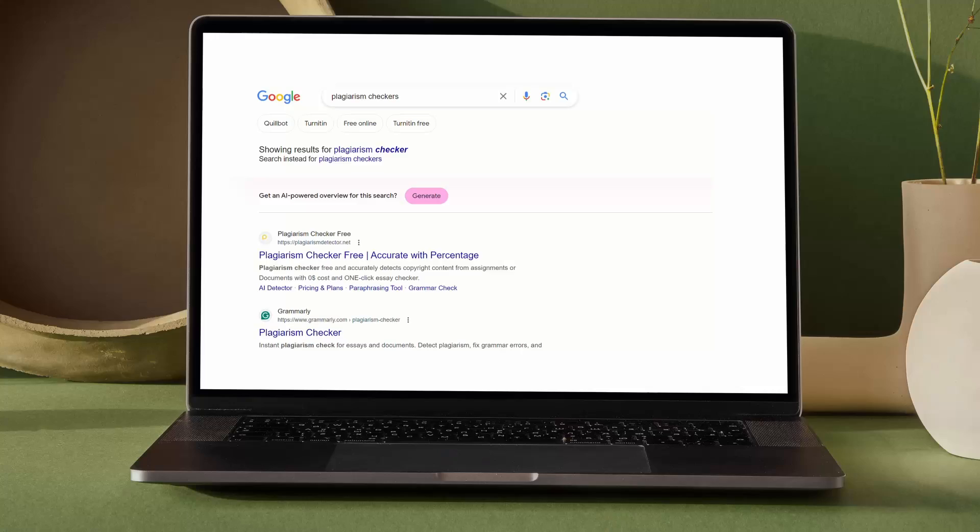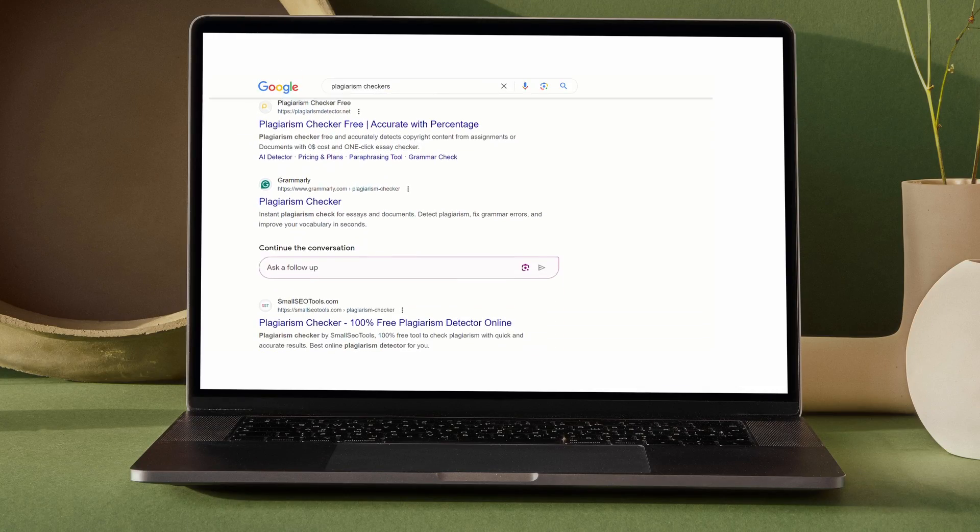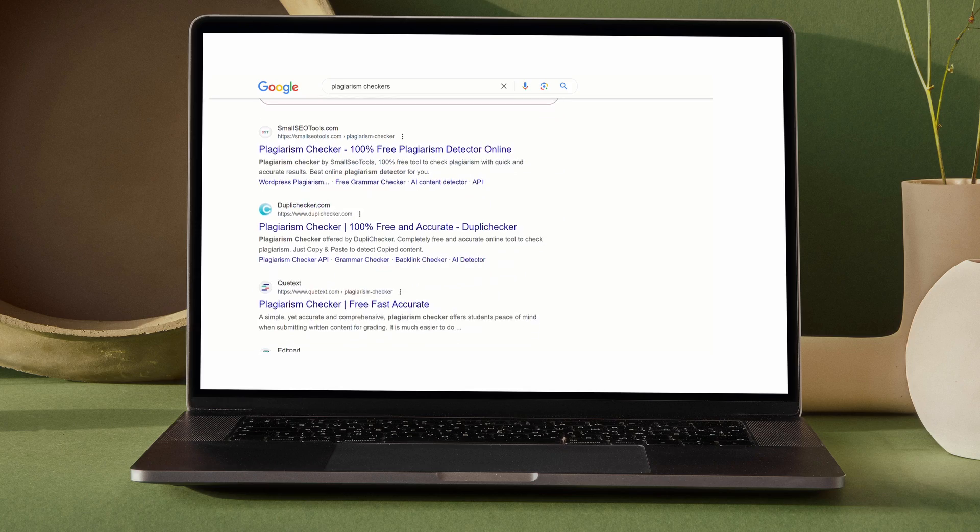The moment you've written a research paper or an academic assignment, you need to get it checked for occurrence of unintentional plagiarism. Now, with so many plagiarism checkers out there, it's important to identify which are the most genuine ones in the market.